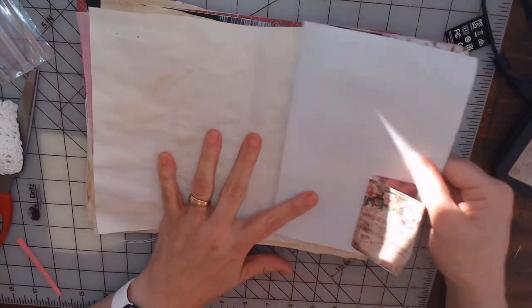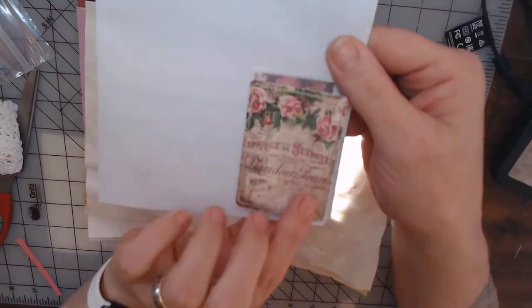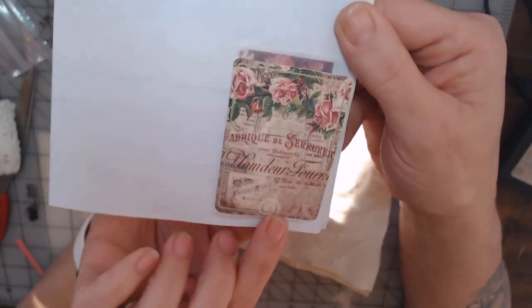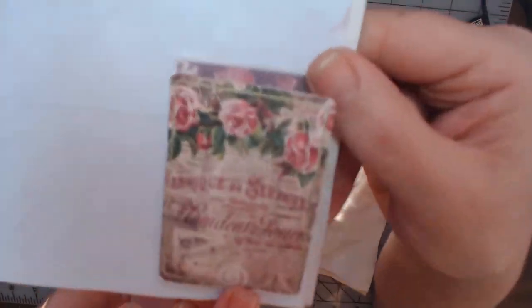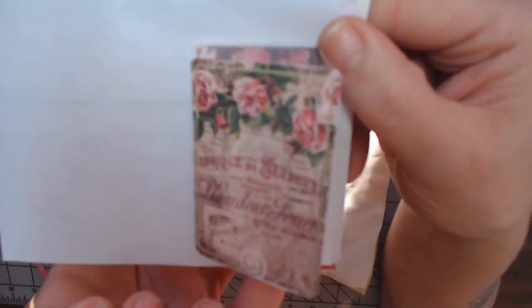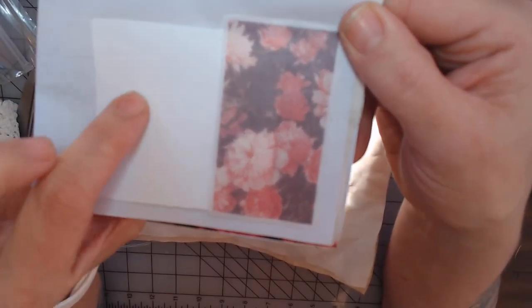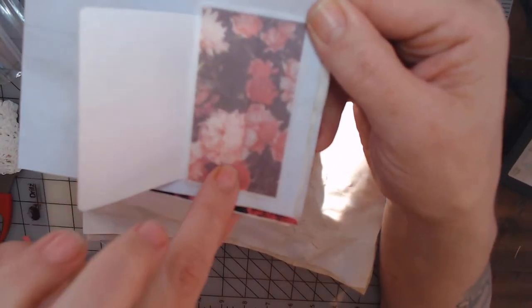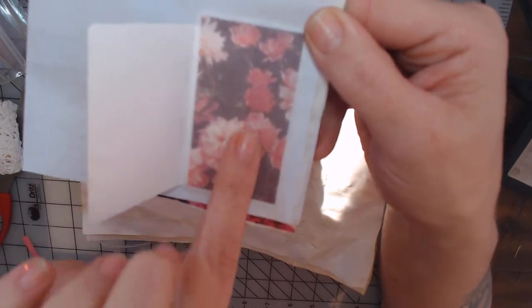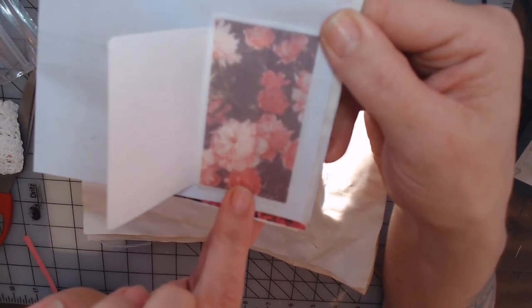And then on this one it's got just this card here and you open it up and you can journal on this side with this beautiful floral image.